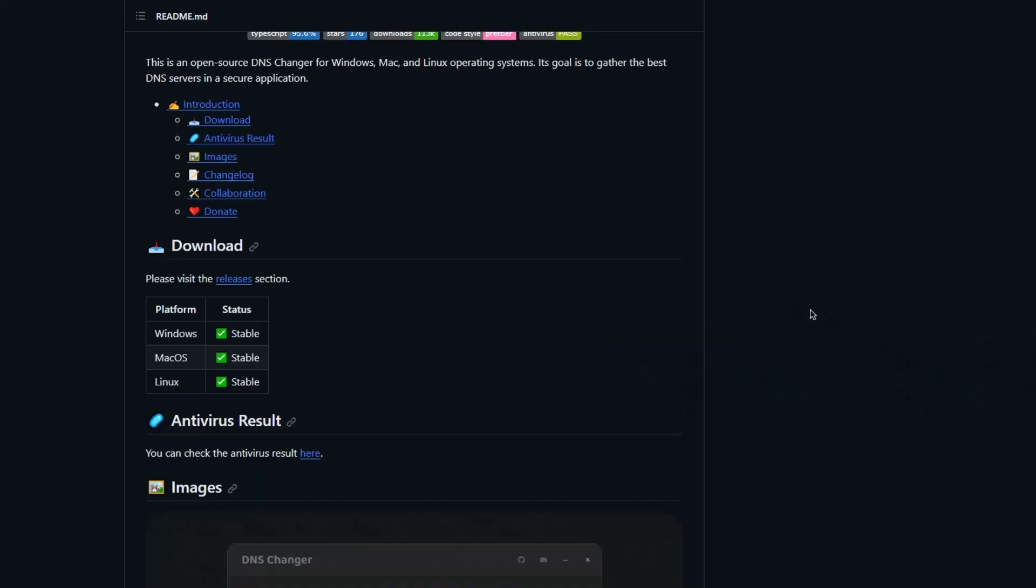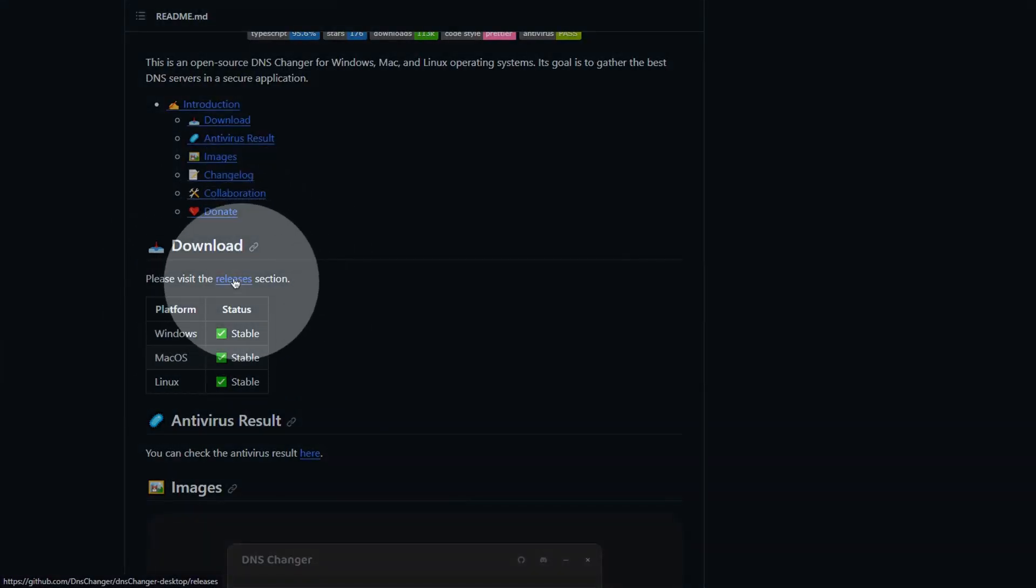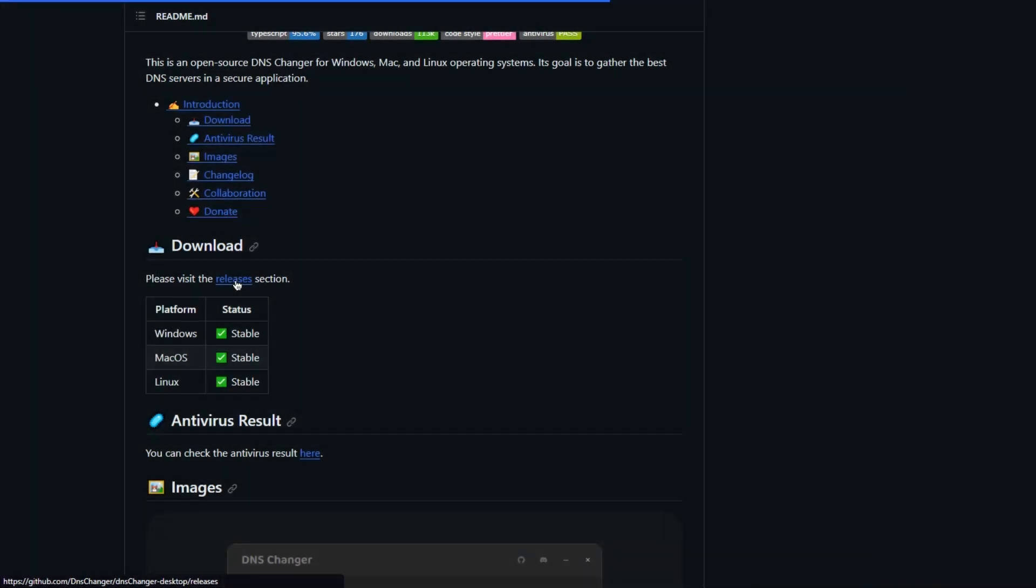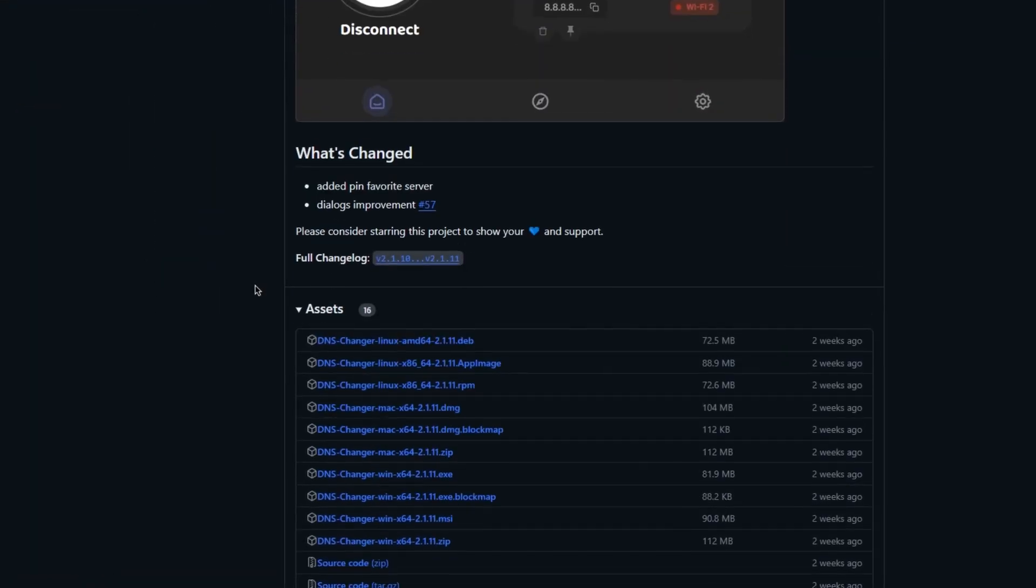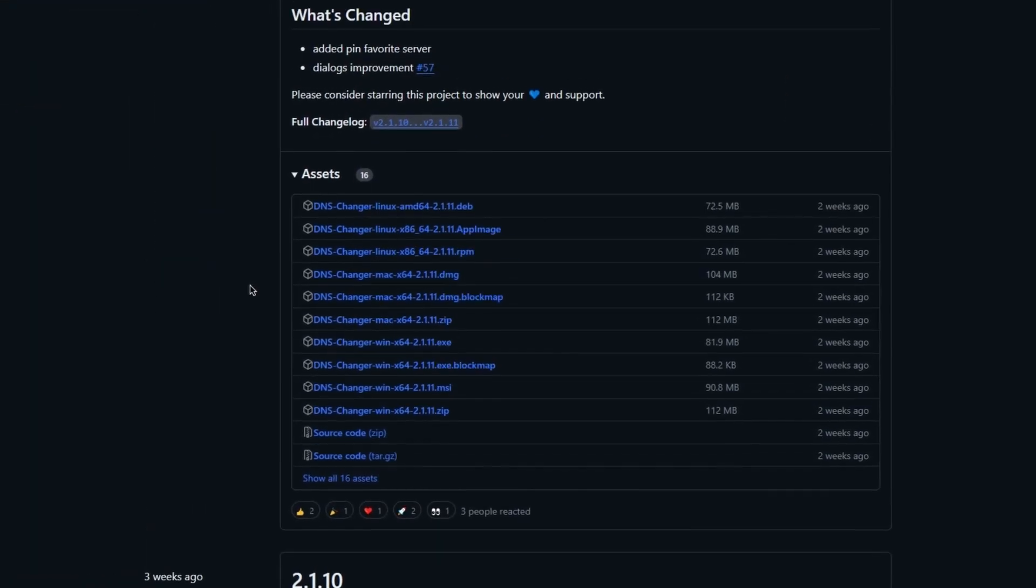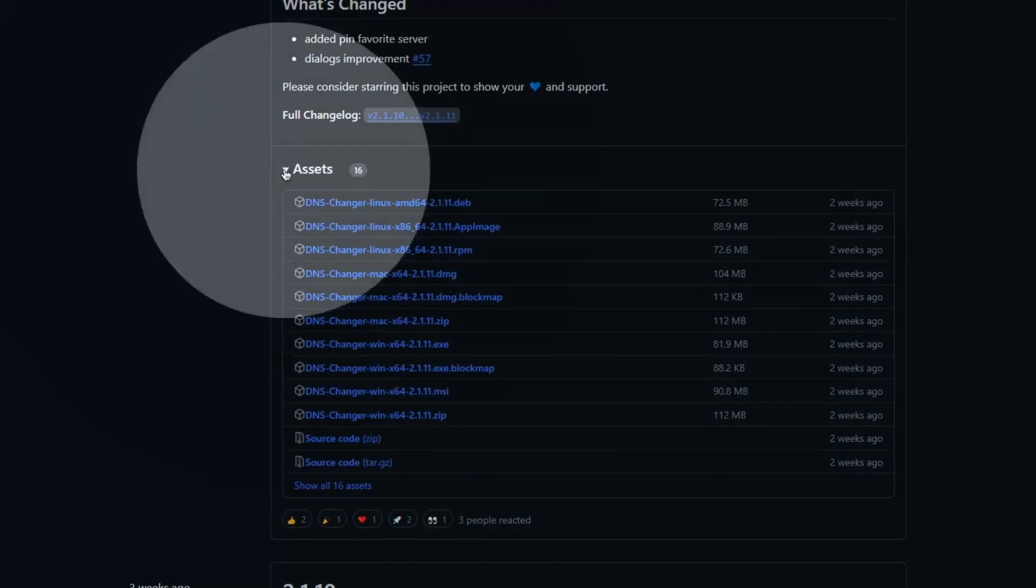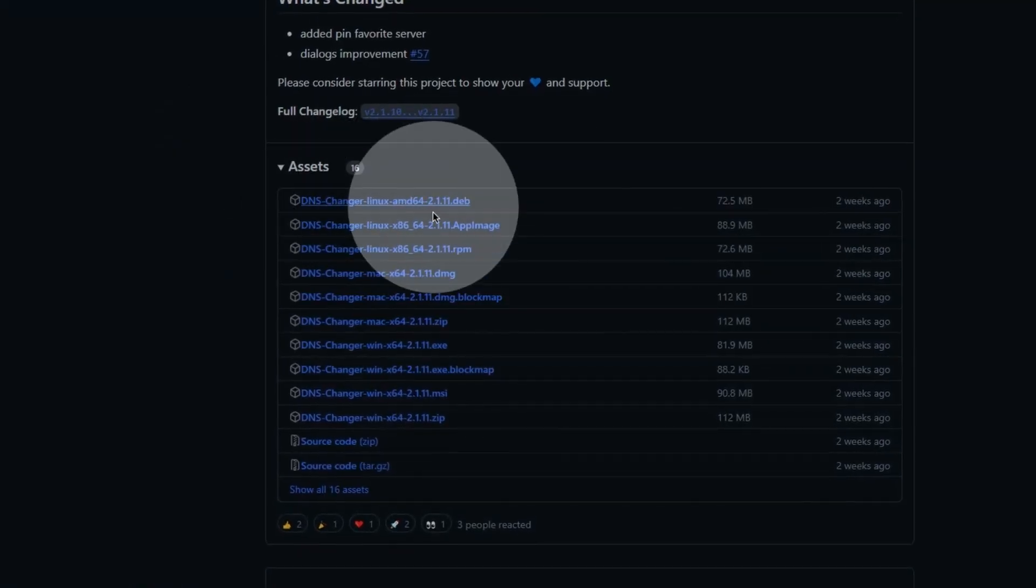To download this software, open up the link in description. Once here, scroll down and click on releases. In there, you will find the assets tab. You can select and download for your operating system.